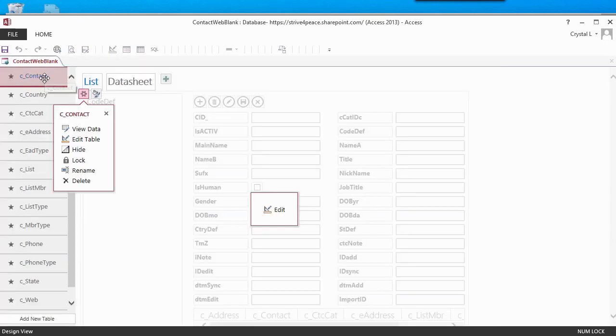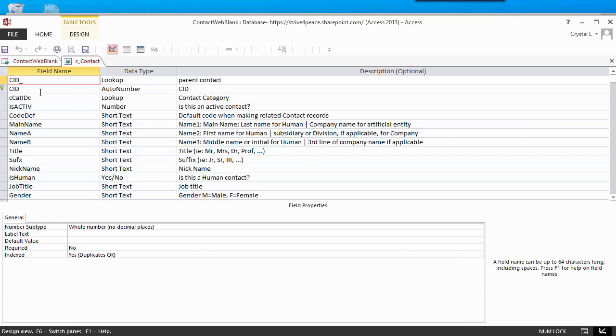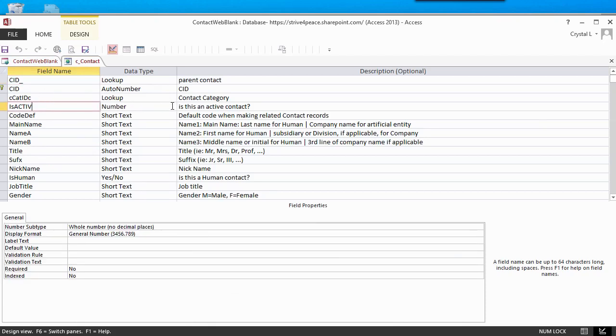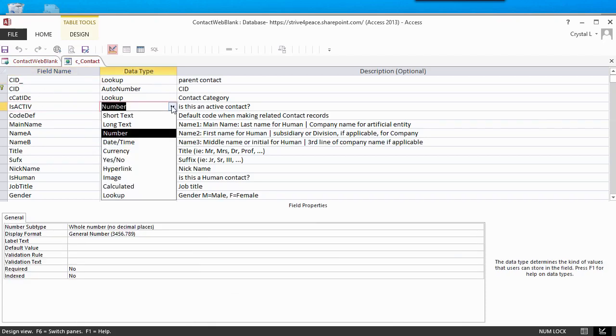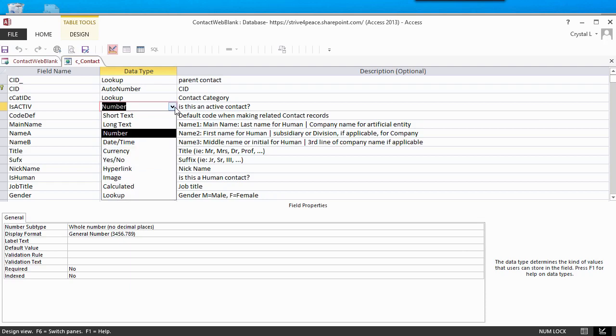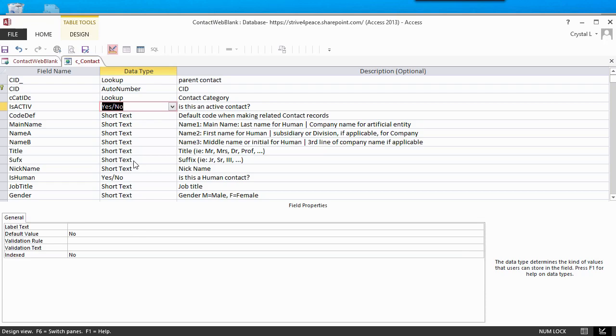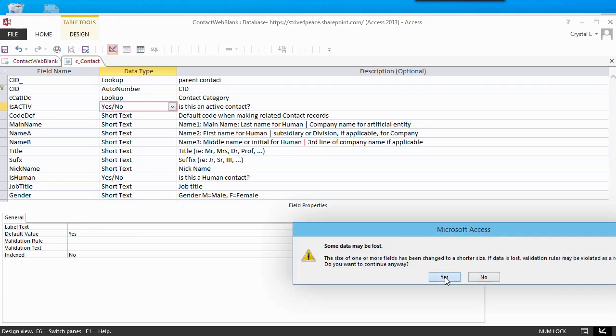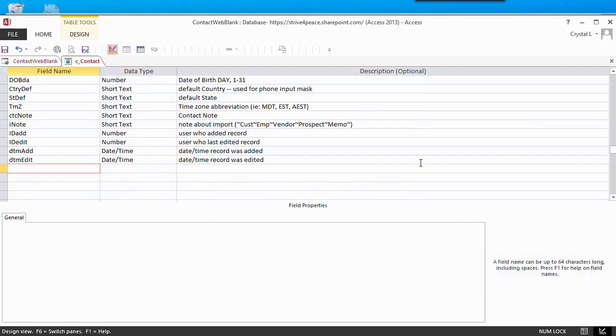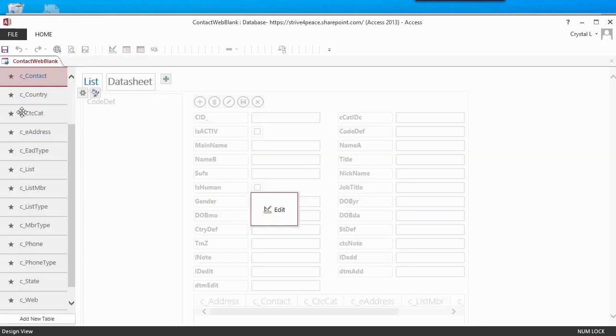I now look at the Design view of the Contacts table. In desktop databases, I often set fields to an integer data type instead of Yes-No, based on Alan Brown's recommendations. That is why IsActive is set to an integer. I will now change the data type of IsActive to Yes-No, and delete the fields that aren't needed. When I save the table and look at the List view again, I see It has changed. IsActive is now a checkbox, and the deleted fields are gone.